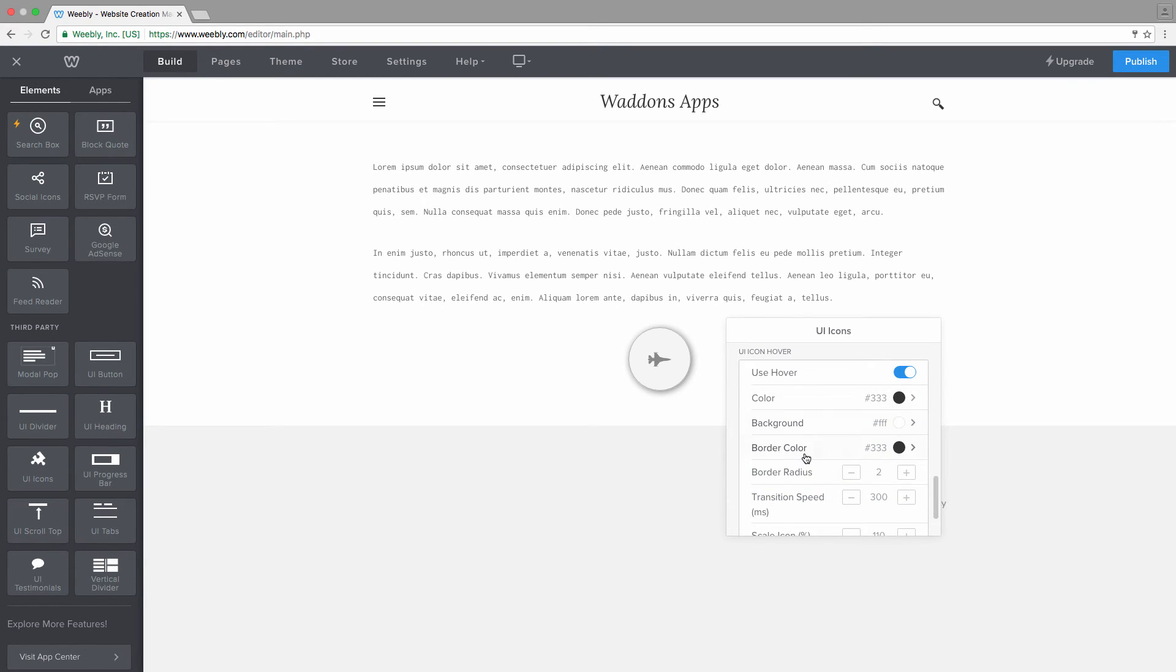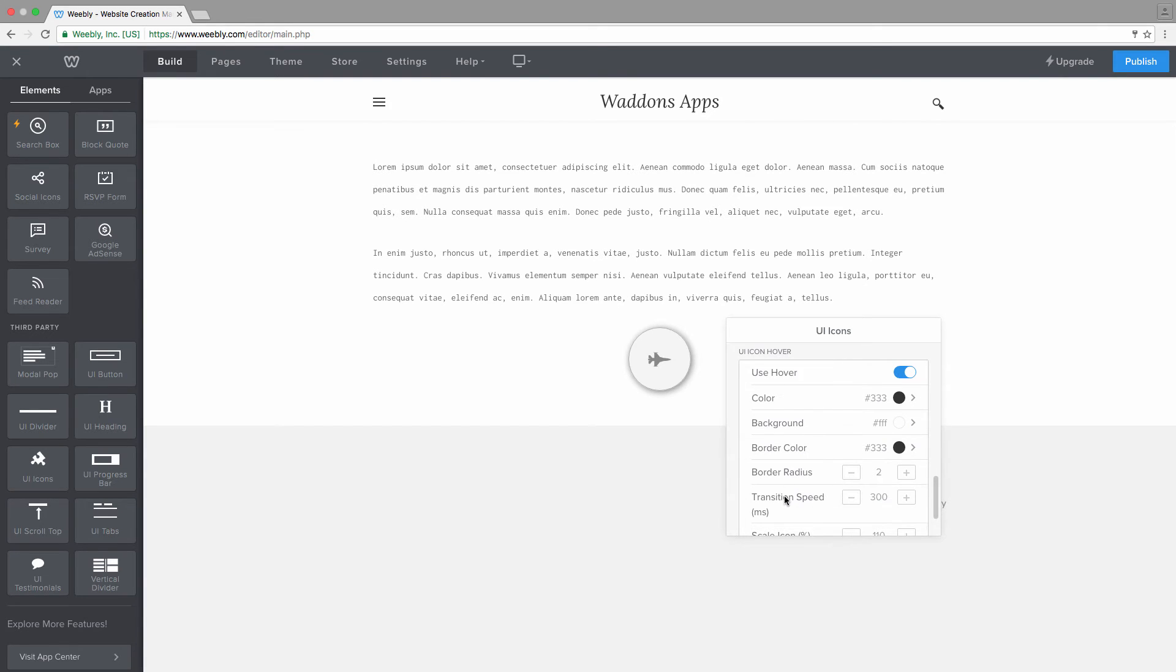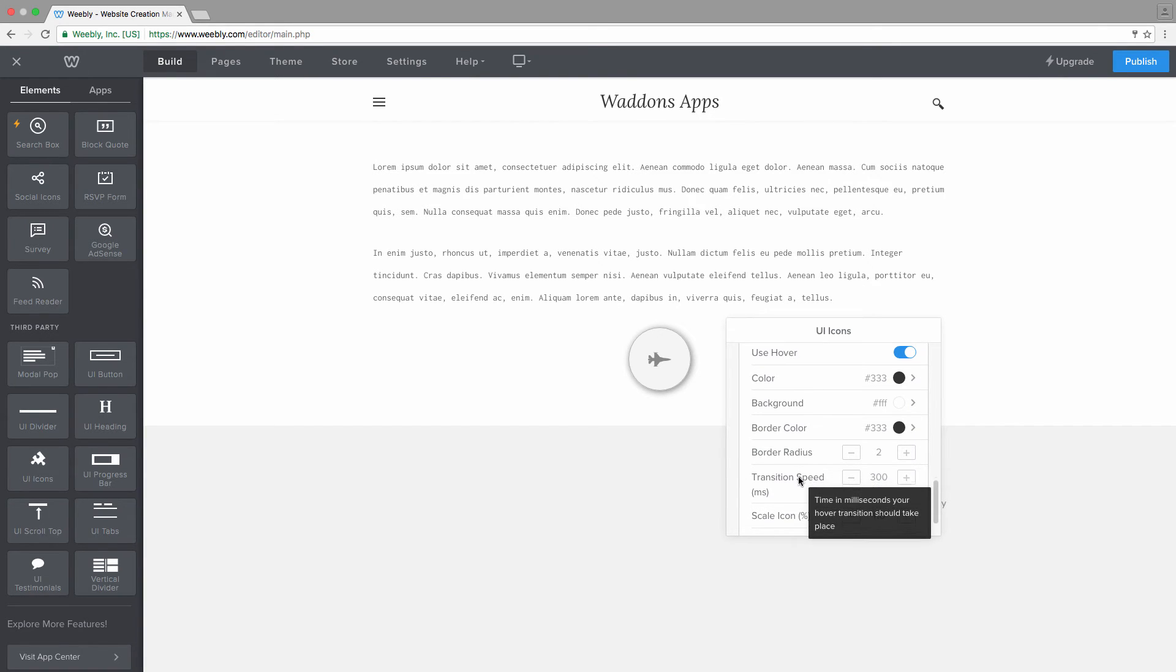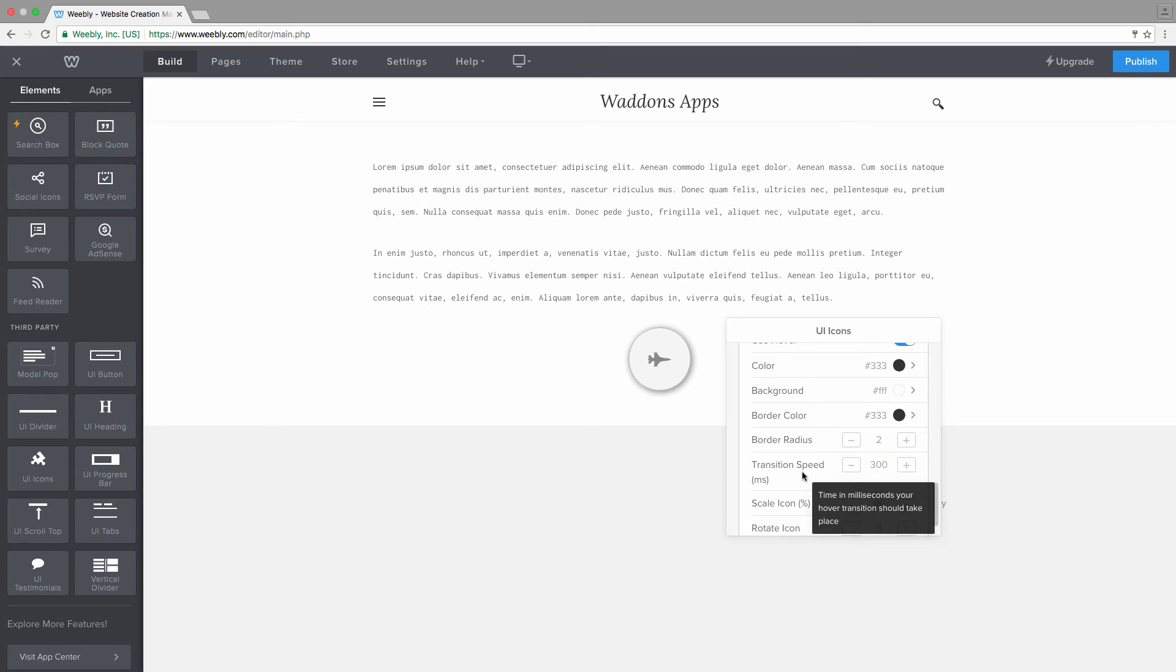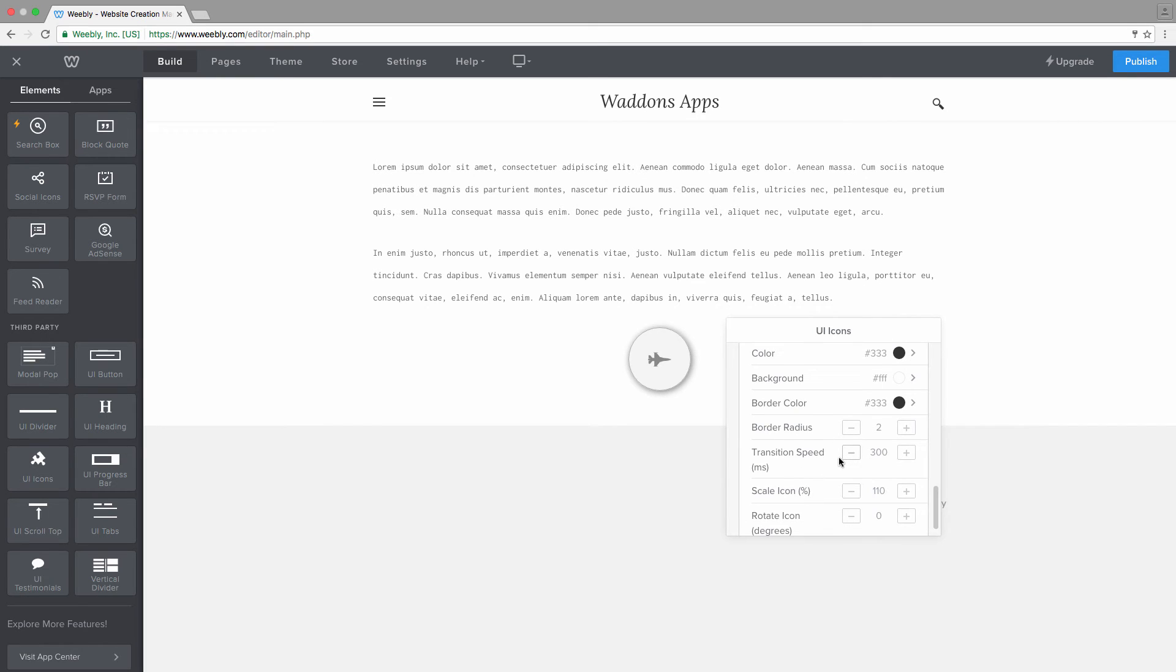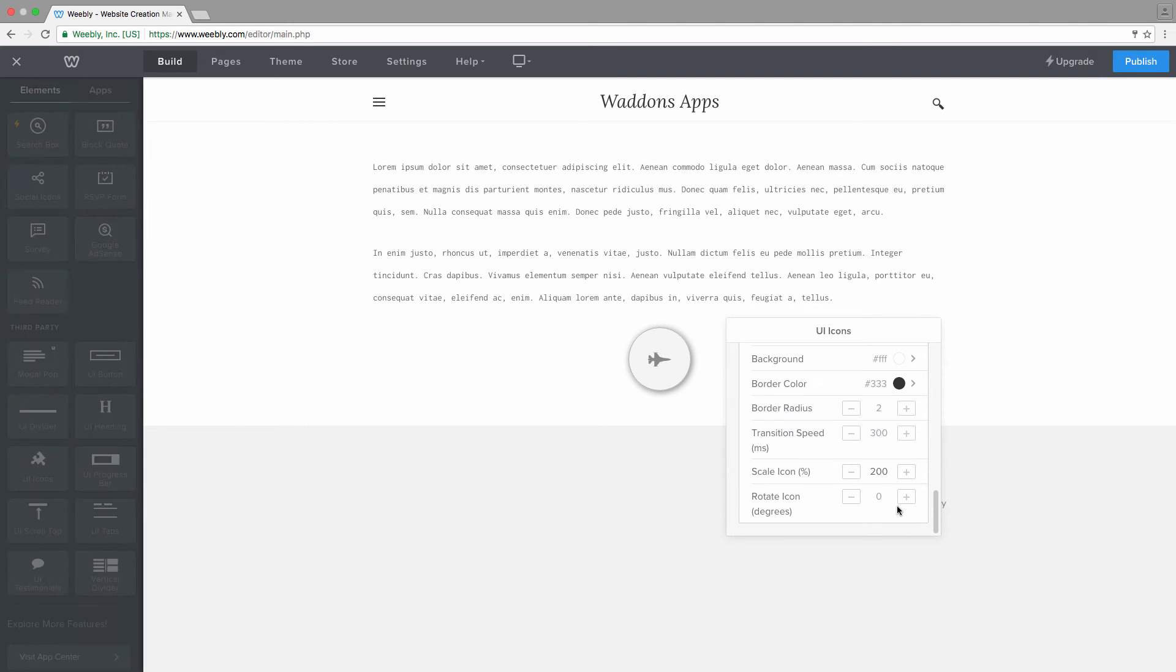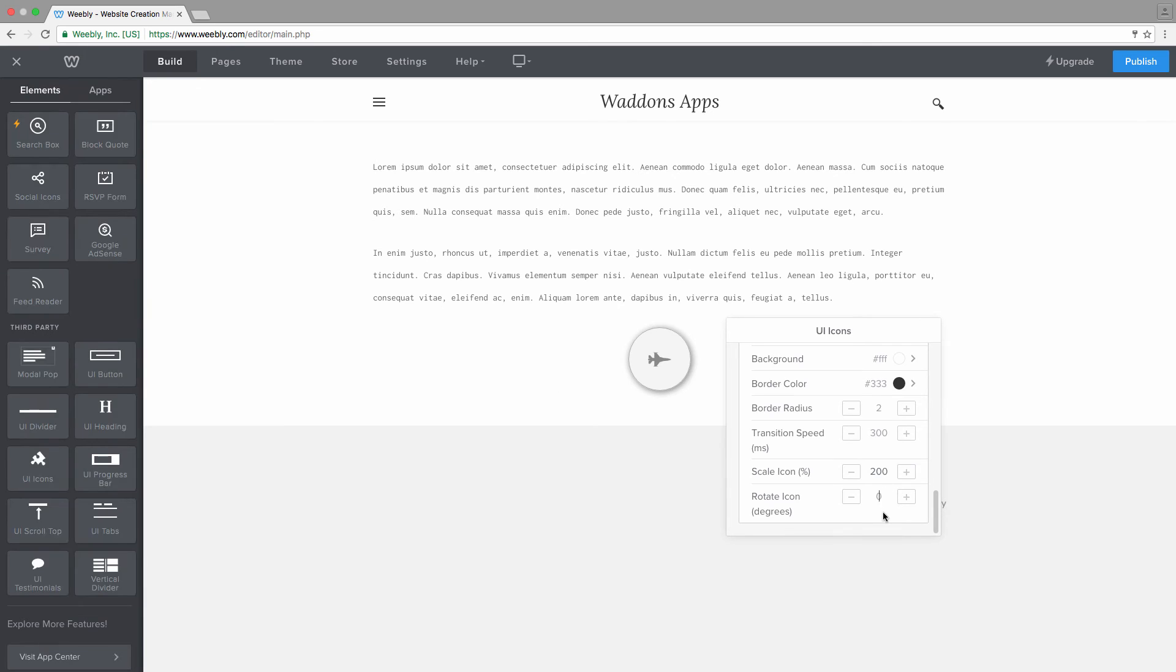The background again, the border color, the radius. The radius we'll look at it later on the live side. Again, the transition speed, all this has to happen. Then a value that will be scaling down or up the icon. Let's go with up, for example, or make it a higher number, 200 percent of scale. And you can also rotate your icon, 720.